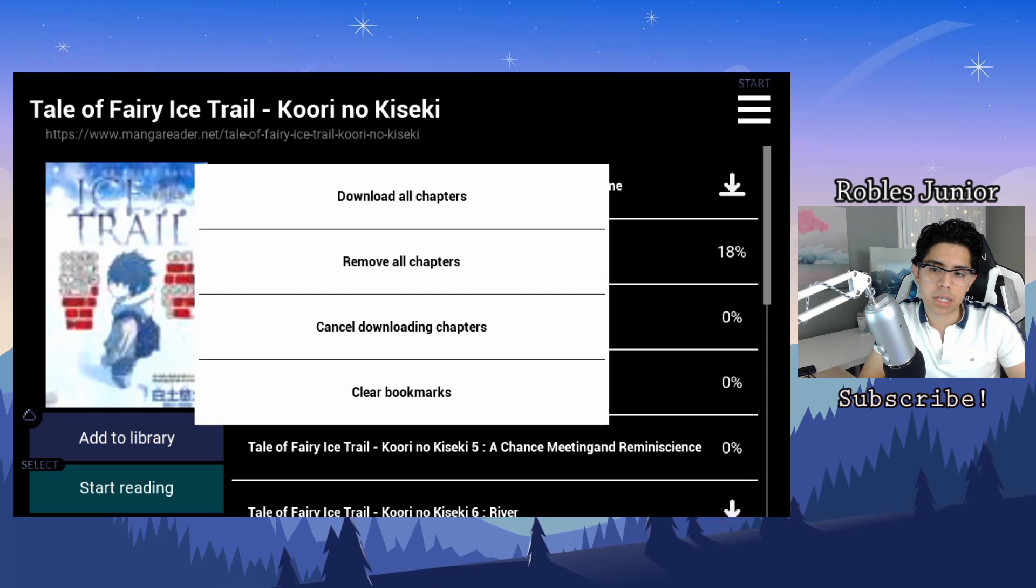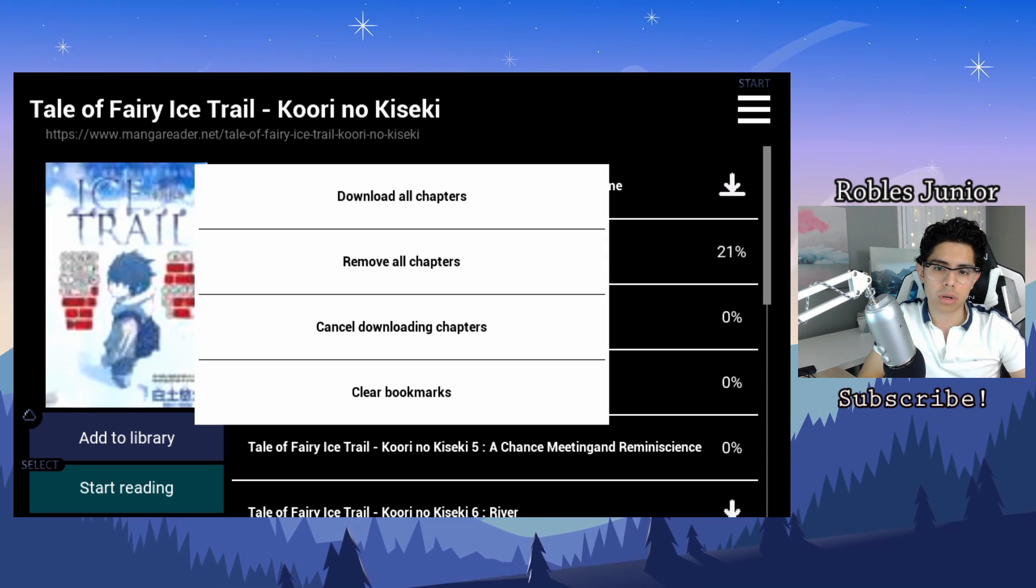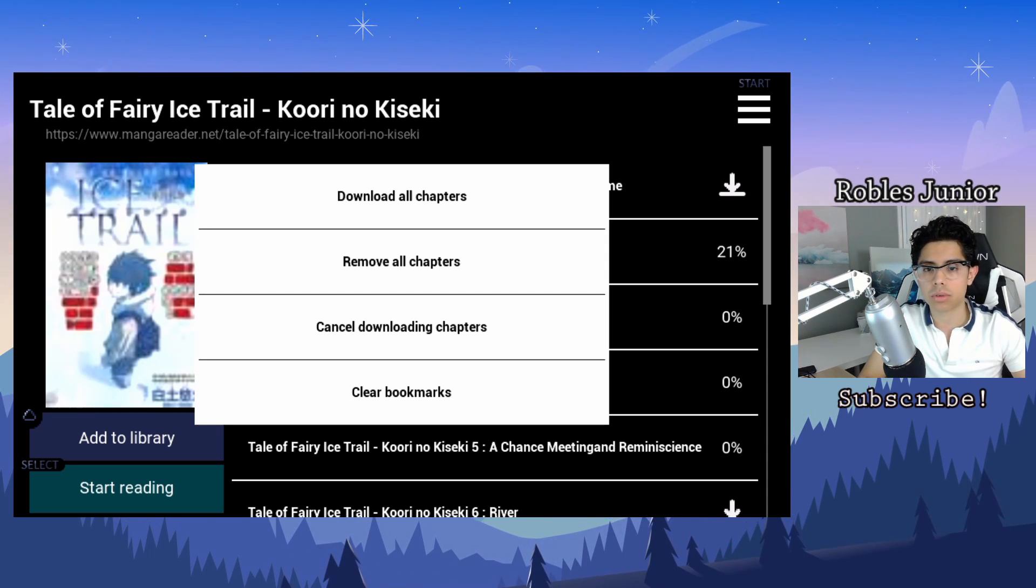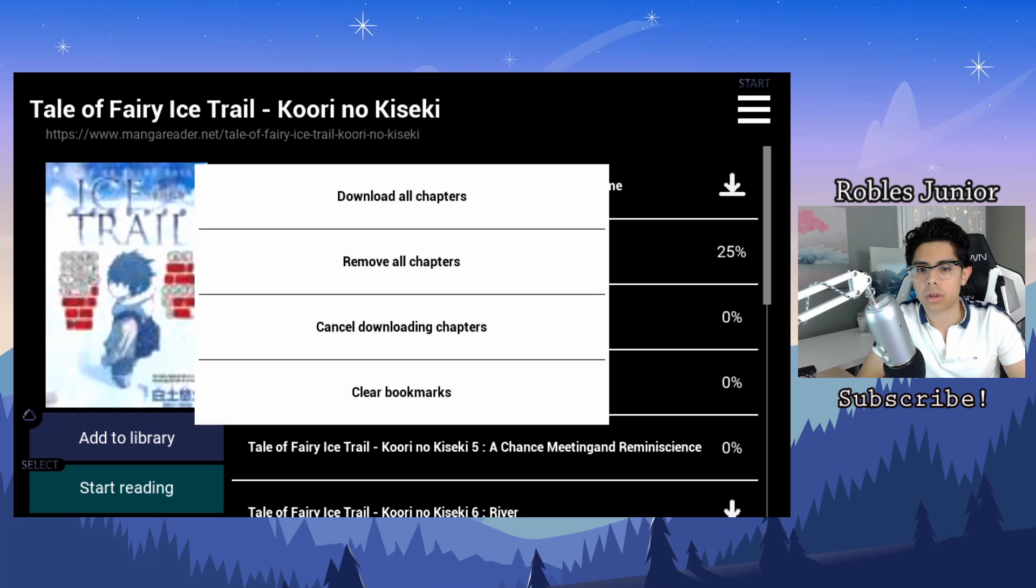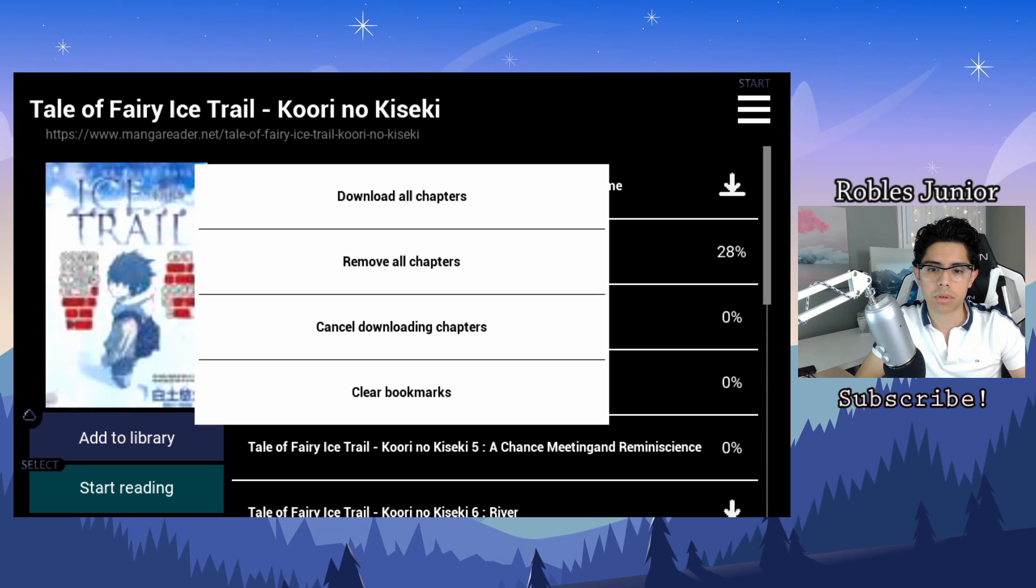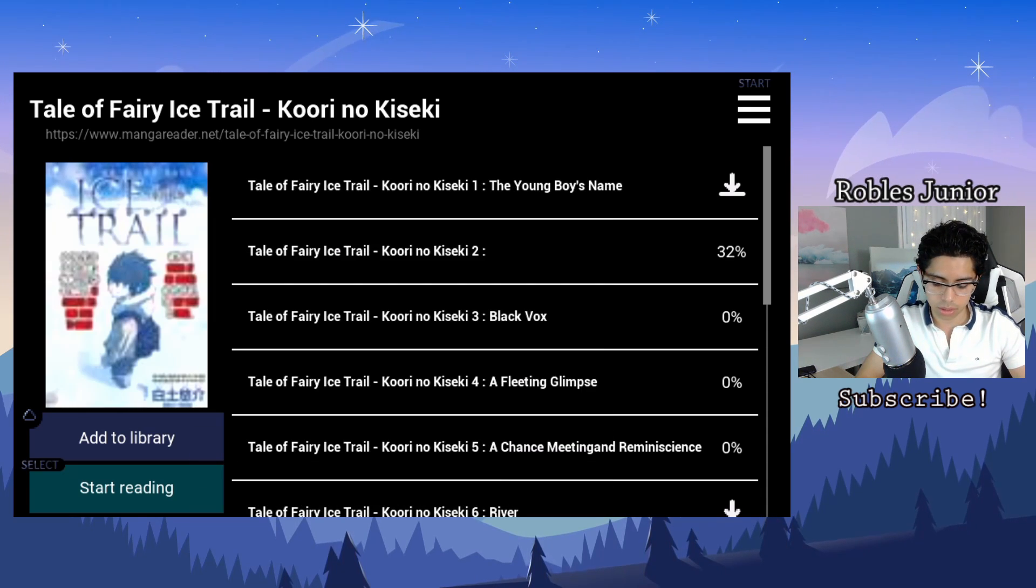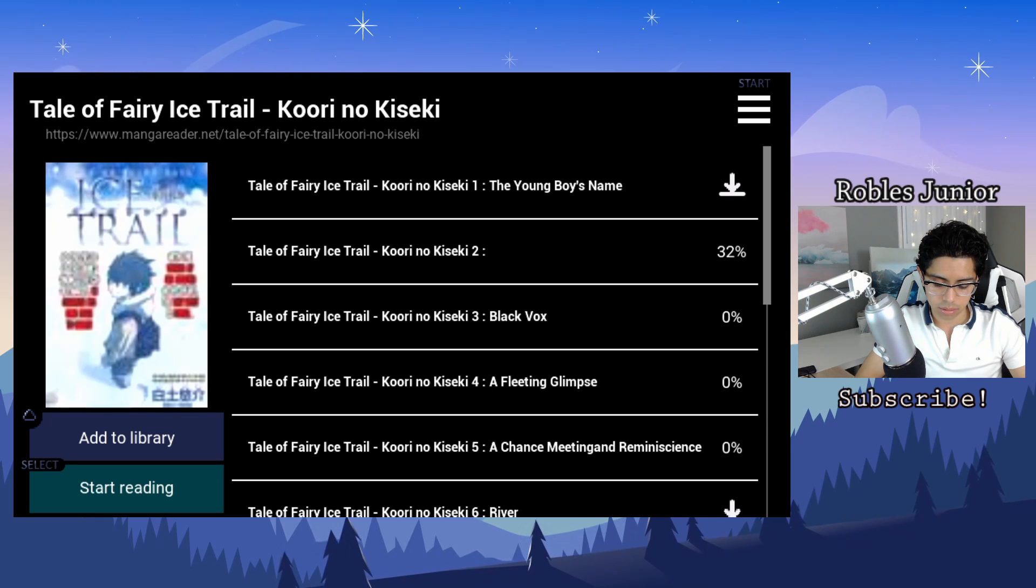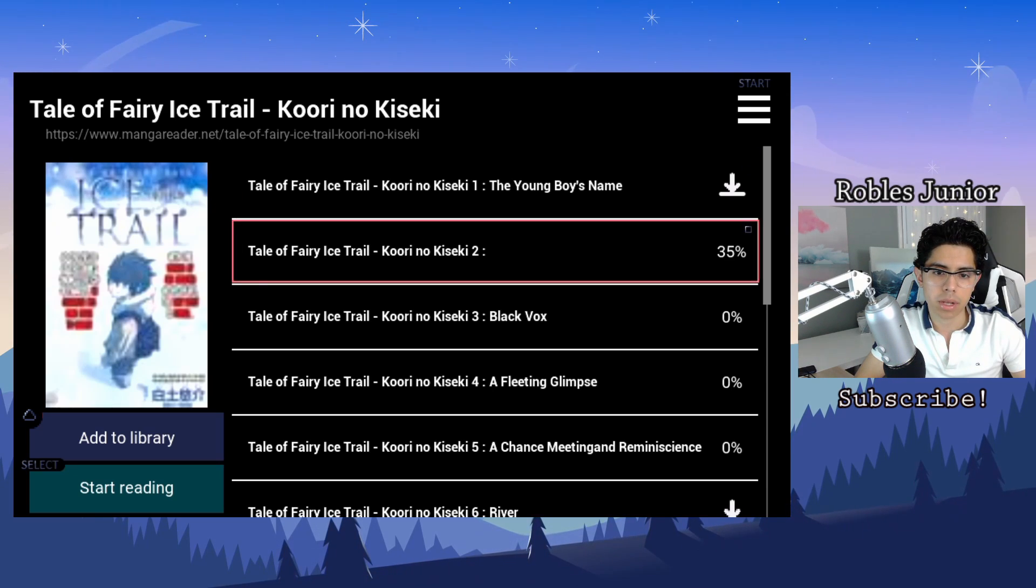At the very top right hand corner we have options to download all chapters, remove all chapters, cancel downloading chapters, and clear bookmarks. Very good. Let's see, add to library.